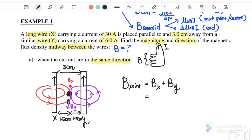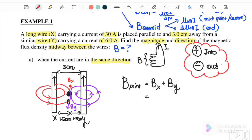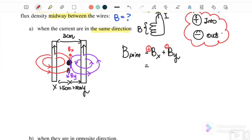Because BX and BY are in opposite directions, we need to determine the net direction. First we make an assumption: positive means into the page, and negative means out of the page. BX is into the page so we substitute positive; BY is out of the page so we substitute negative.